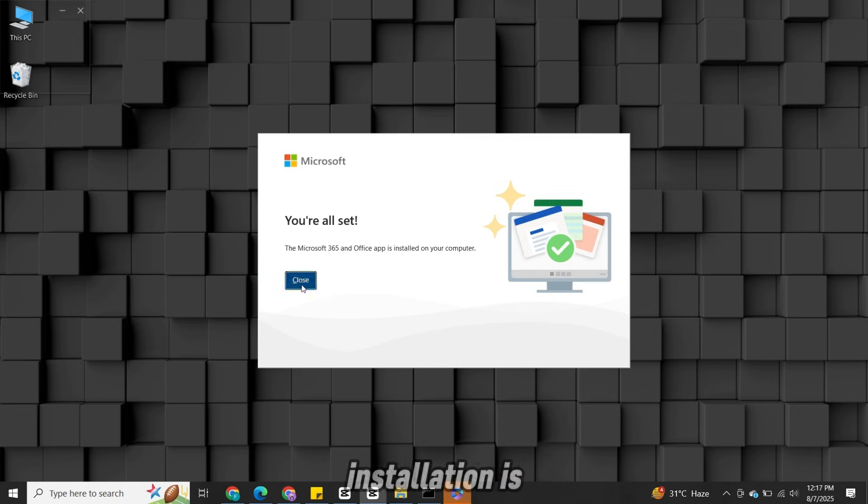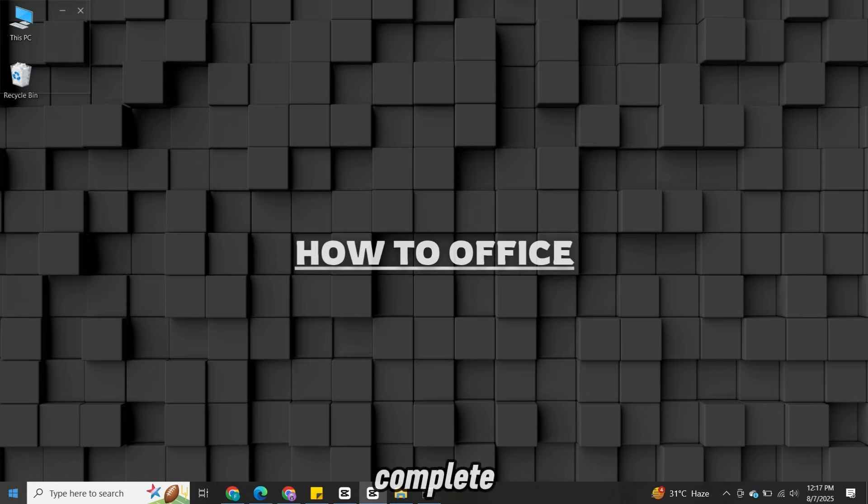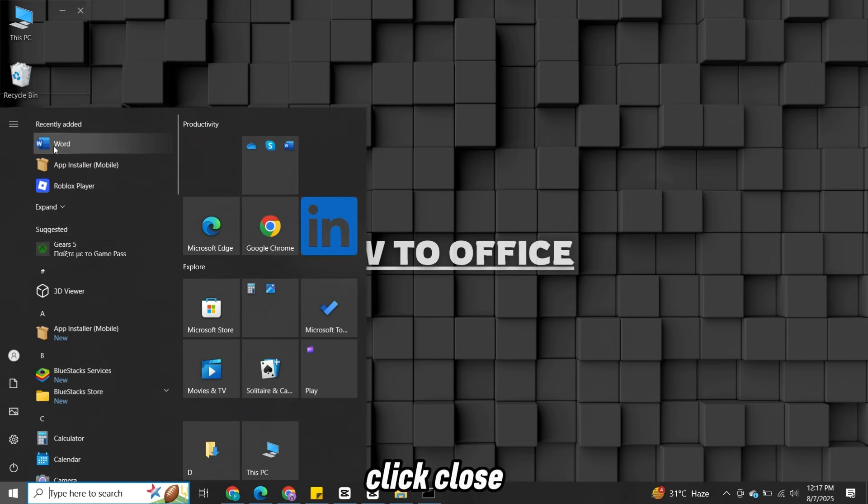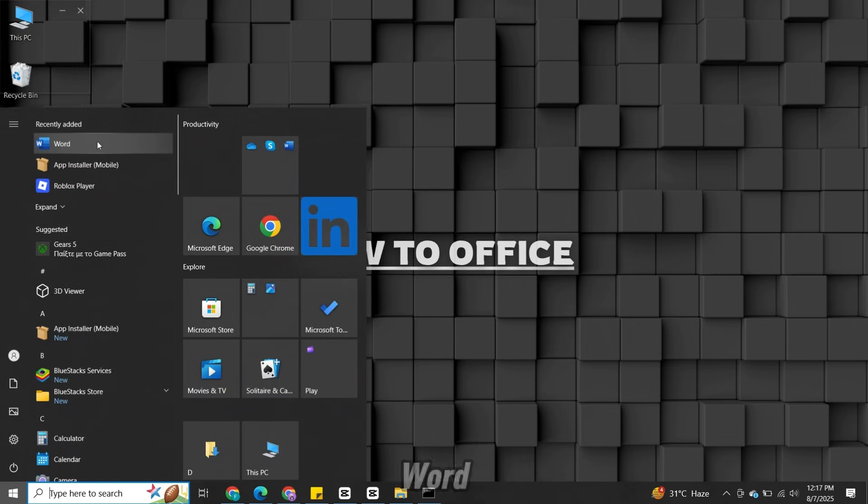Once the installation is complete, click Close and then open Microsoft Word.